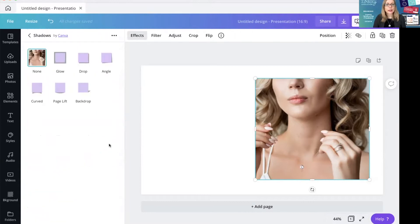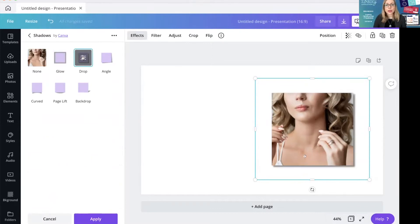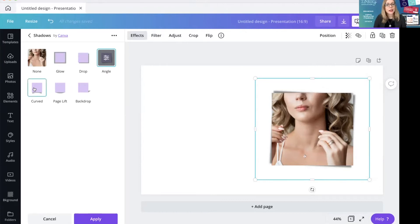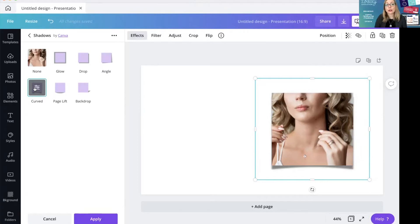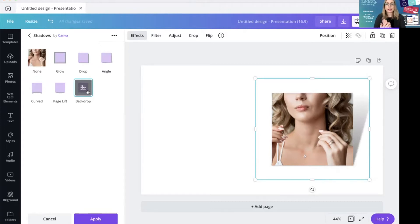If you scroll down, there's now the Shadows section. If we click 'See All' we can see the different types. It works similarly to the smart mock-ups tool in that you can apply it and try different ones before clicking apply. There's a glow one which puts a glow all the way around, a drop shadow which offsets it to either side, an angle option that's a bit snazzy, a curved one with almost an arch of shadow, a page lift which is a different angle arch, and a backdrop where it's as if your picture is standing up with the shadow cast back.